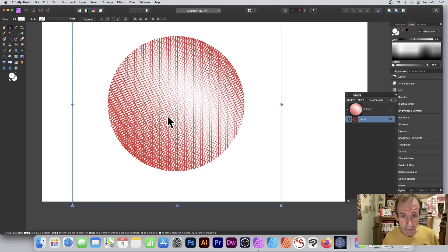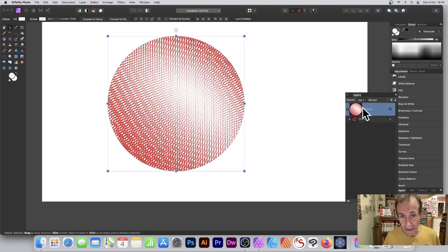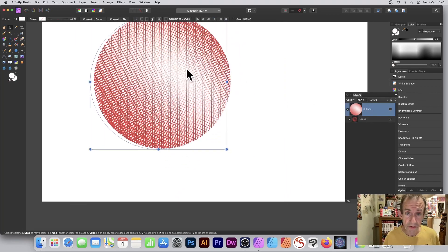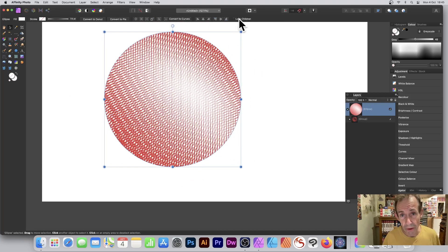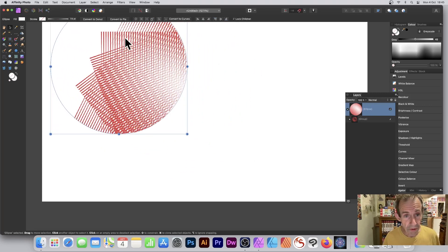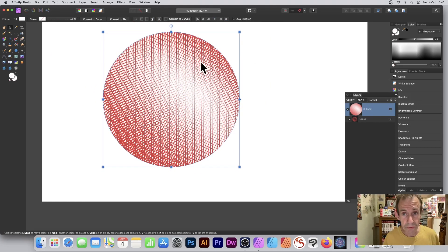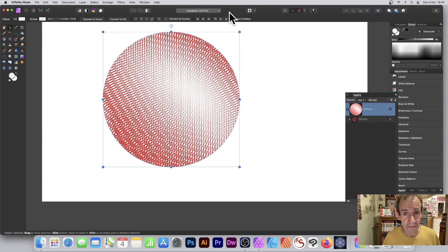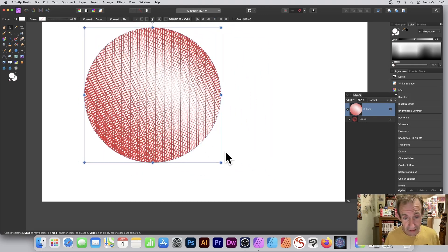And again, select that. And once you've got that, you can then do if you want to: you can always go to Lock Children. And then of course as you move that, you can see what happens, it's just will stay in the same position. Deselect that and then you can move that around and you can resize that design.